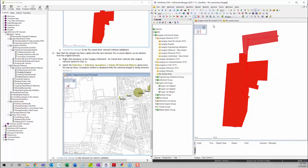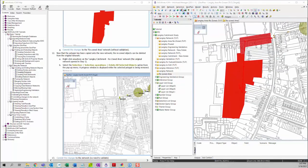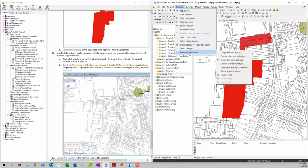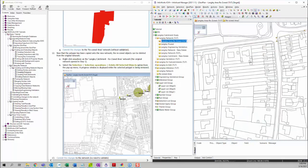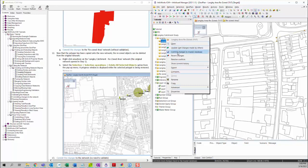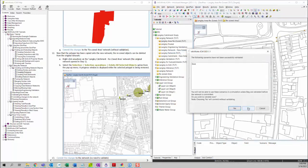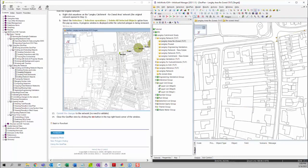Now we want to delete the rezoned area from our old network. We click on the tab to go back to the Langley area rezoned TUT network. Then we go to Selections, Selection Options, and delete all selected objects — or you can click the icon to delete all selected objects; both give the same result. After we delete the rezoned area, we right-click, choose Commit Changes, click OK, and then choose No. That concludes this training.